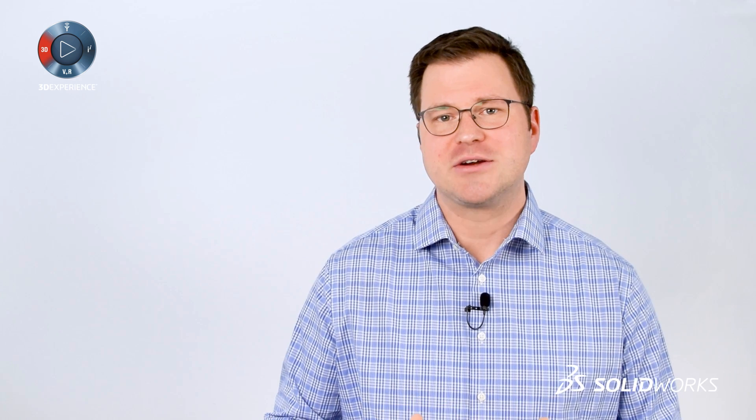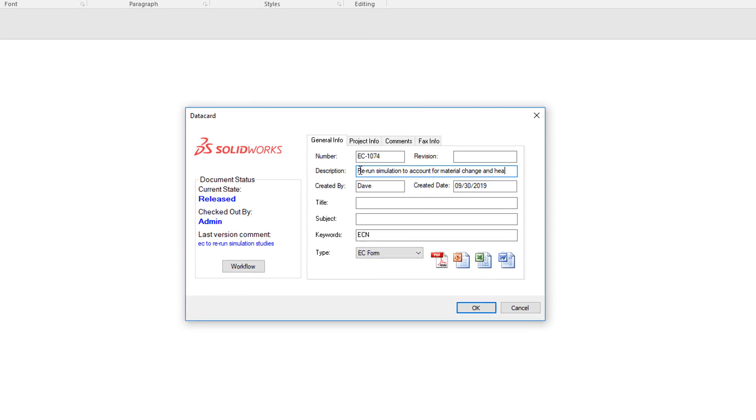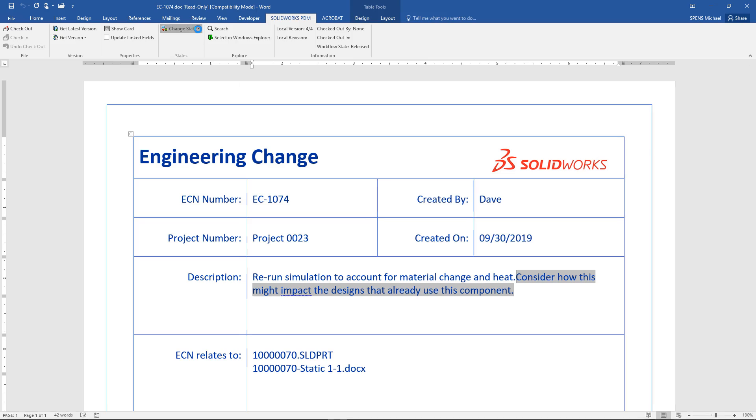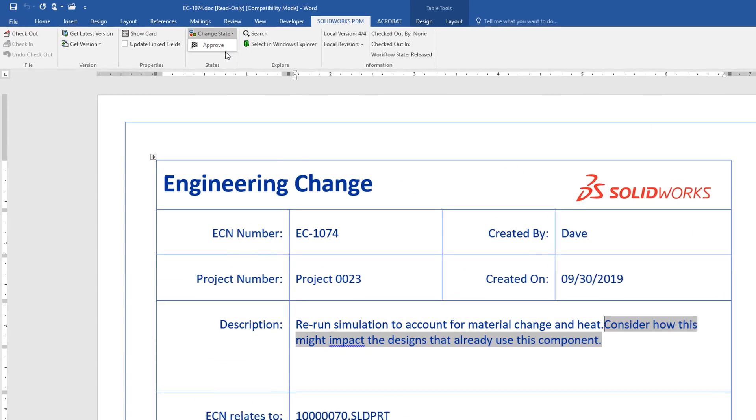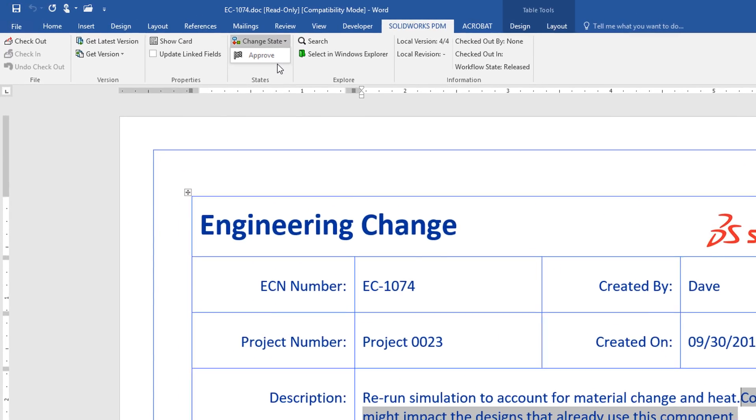And with Microsoft Office add-ins, PDM is immediately accessible inside applications like Excel and Word, where let's face it, most of our business work happens.